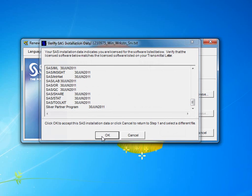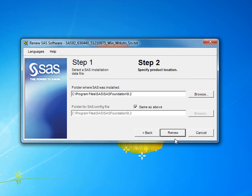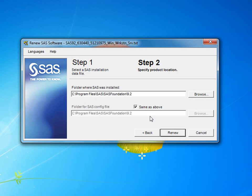Now, step 2 will ask you for the location where SAS has been installed, and the location where your configuration has been installed. By default, they should be entered correctly. If not, you need to change the location by pressing the Browse button. If you are happy with the locations, then the final step is to click Renew,